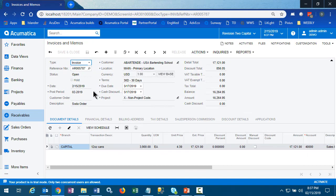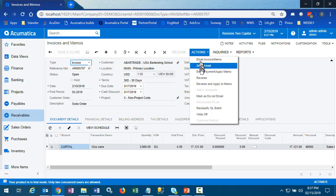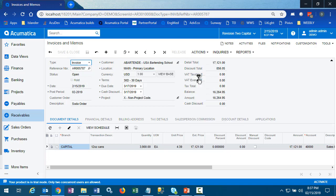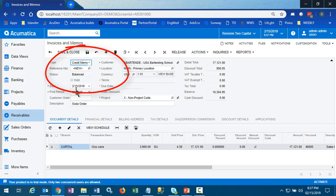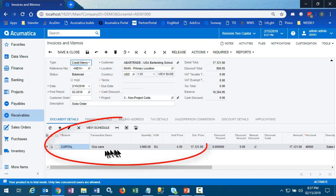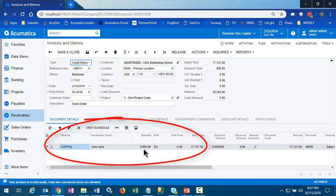We're going to start by looking at this invoice that has been opened, but we identified a problem and we need to reverse. So under Actions, we click Reverse. It creates a credit memo. It's balanced for the correct dollar amount, for the correct customer, for the correct period, and all we need to do is release it.